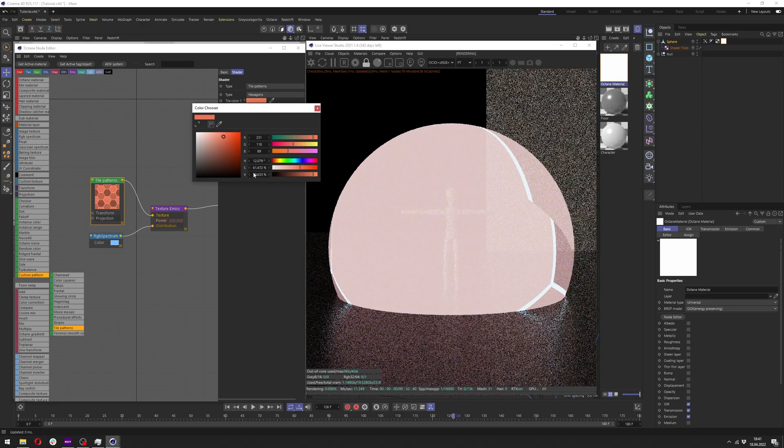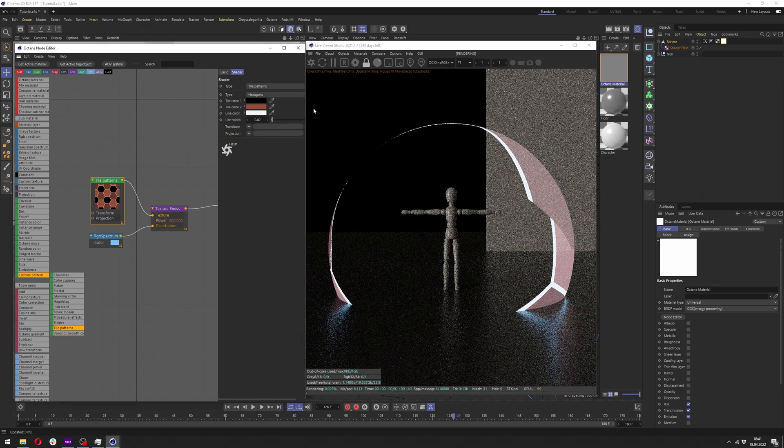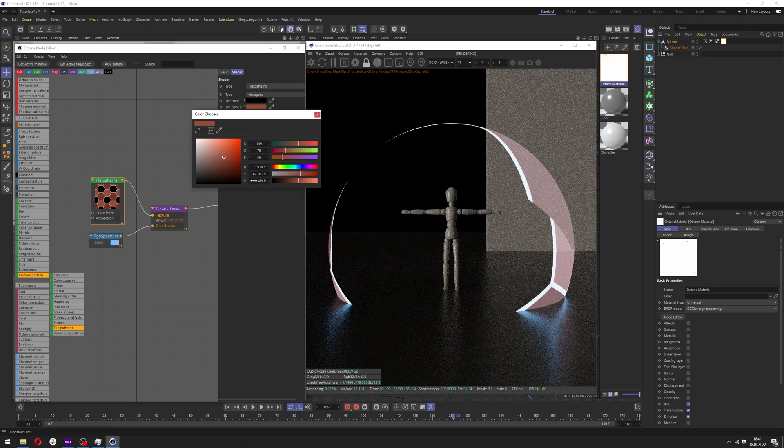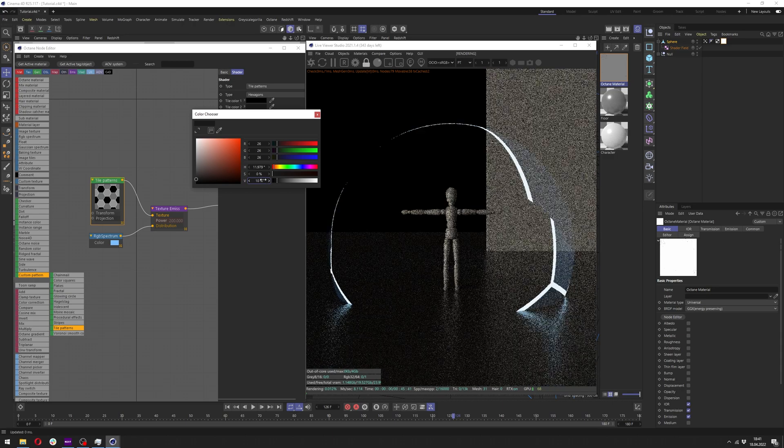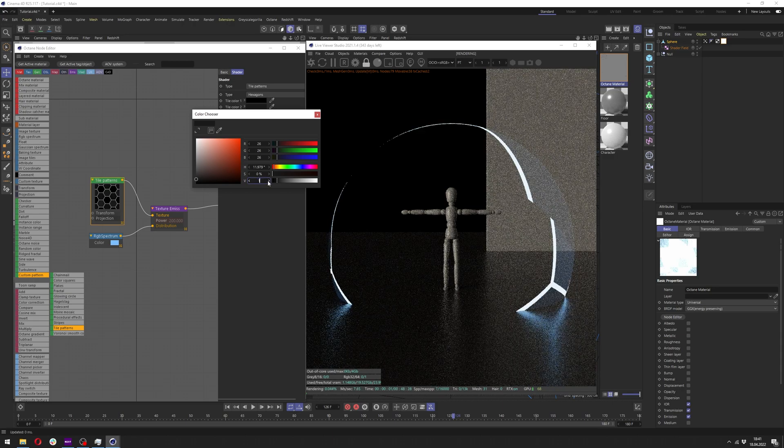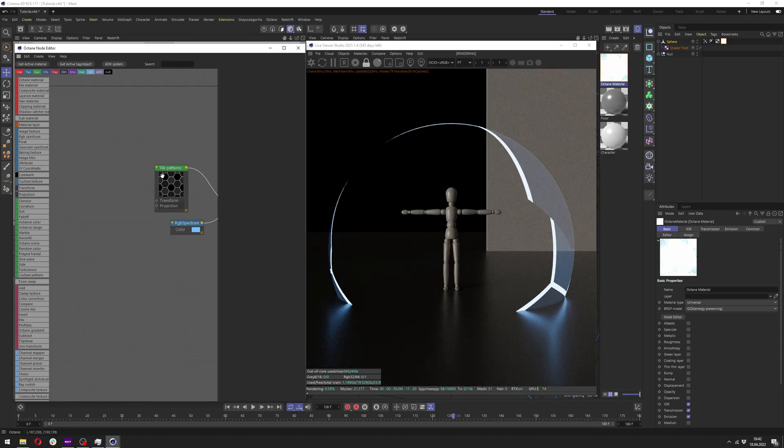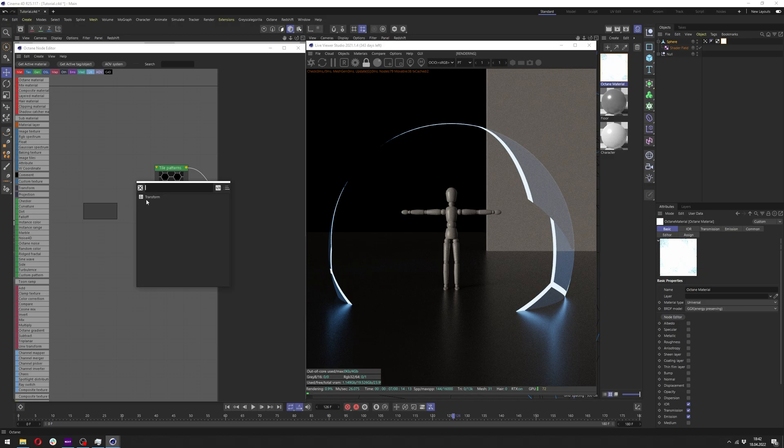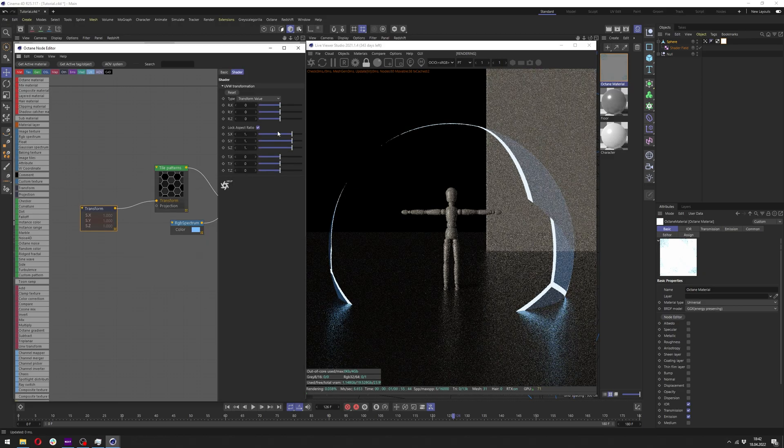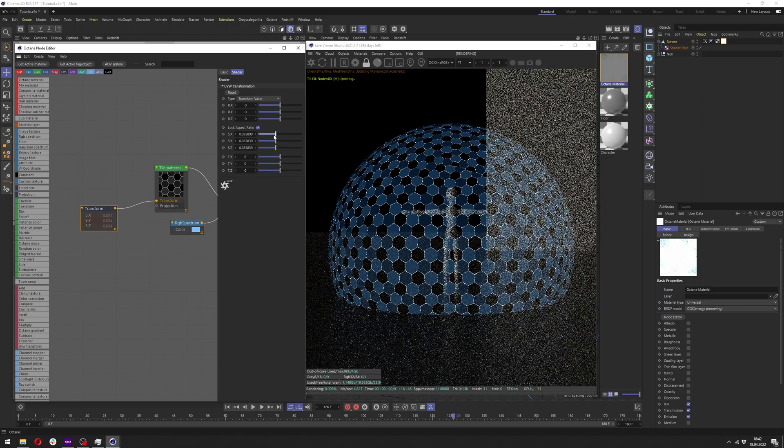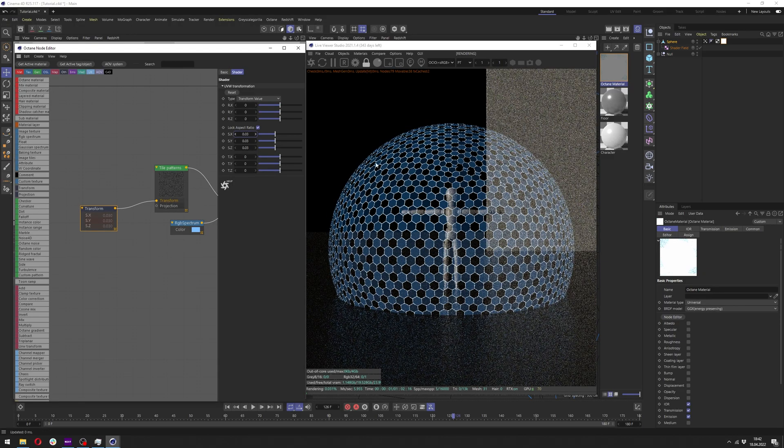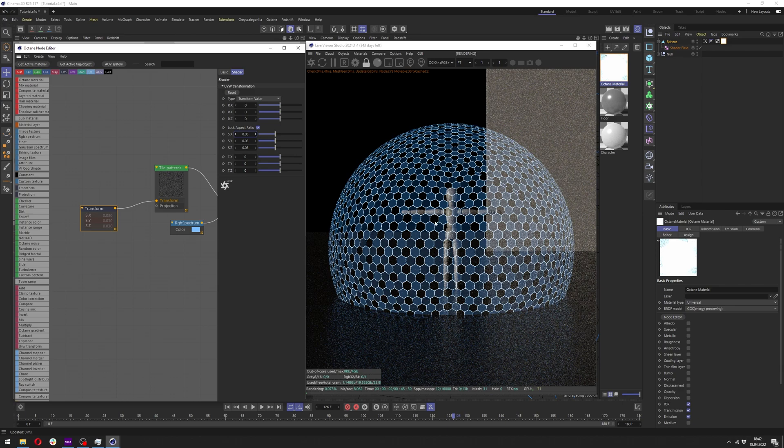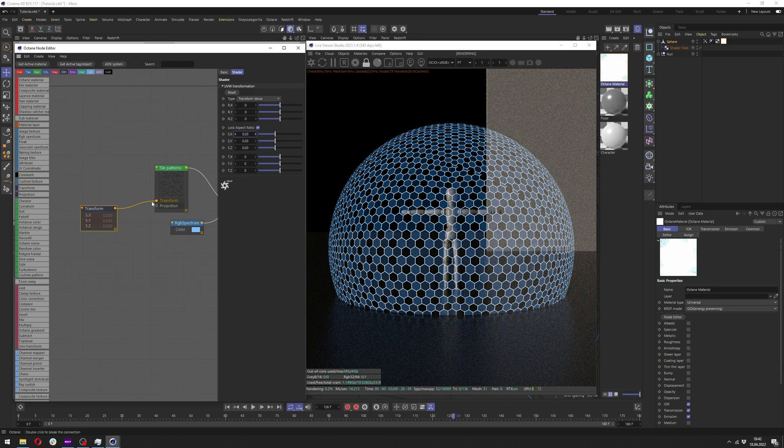Change first color to full black and second color to like 10% to 20% black. Now let's connect transform to tile pattern and lower it till it looks fine for you. For me it will be 0.03 in this case.